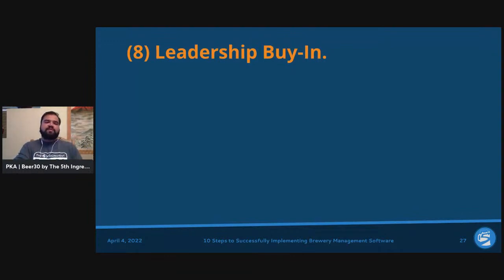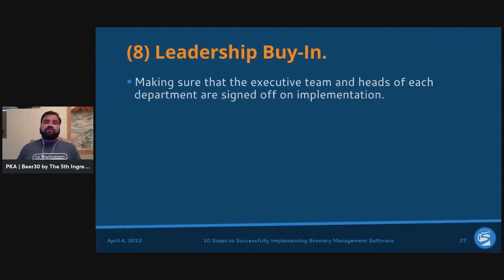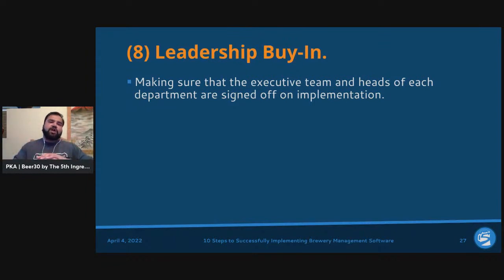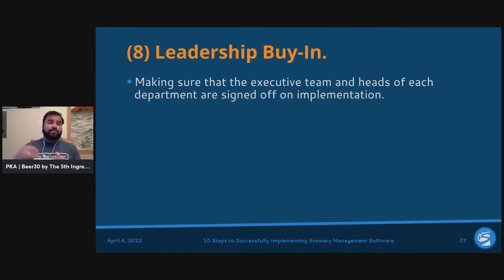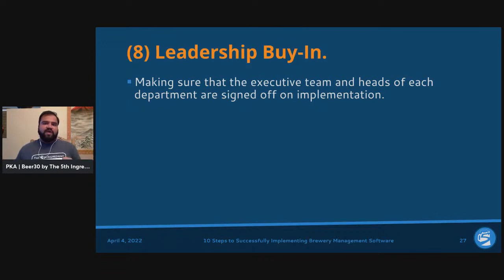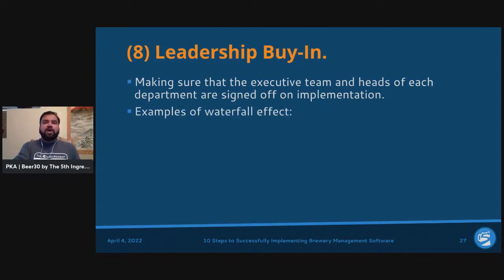If you've done the first seven steps correctly, you've basically built out a business case — the ROI is there — to get the executive team and heads of each department signed off on implementation. People across the entire company impacted by these changes need to be part of it. For example, if you're implementing a new POS system, a head brewer may not need to be involved — the front of house and taproom managers are the relevant stakeholders.